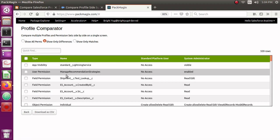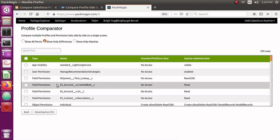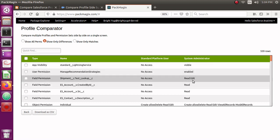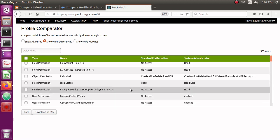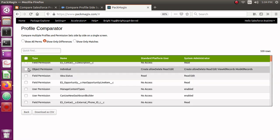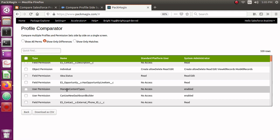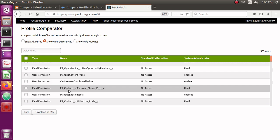Now I can see user permissions, which are a different set of permissions available under system permissions in the profile configuration. For field permissions, you can see the Shipment object has a test lookup field with no access for Standard Platform User, whereas System Administrator has related access. For object permissions, the Individual object shows differences — Standard Platform User has create, delete, read, and edit, whereas System Administrator also has Modify All and View All Records.